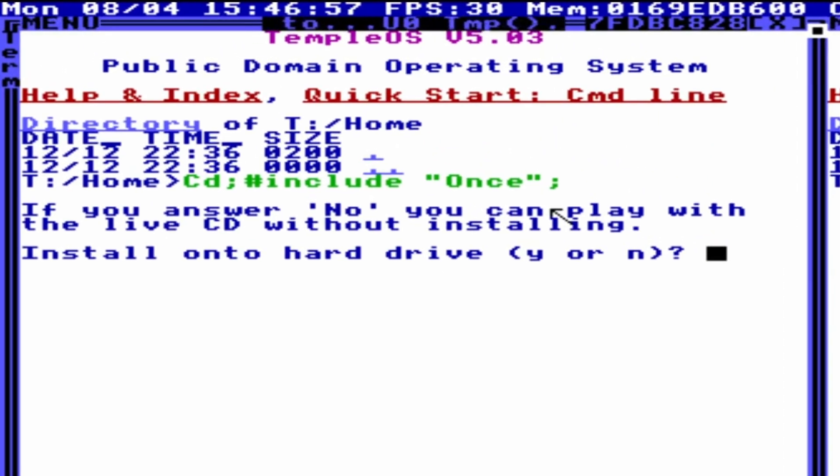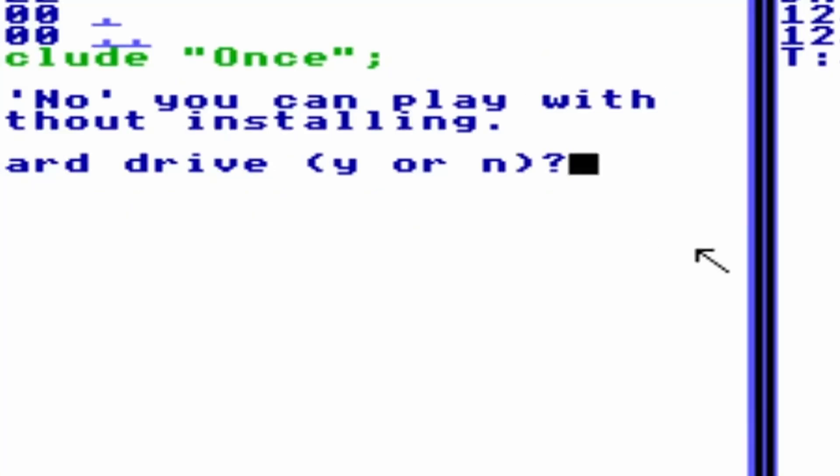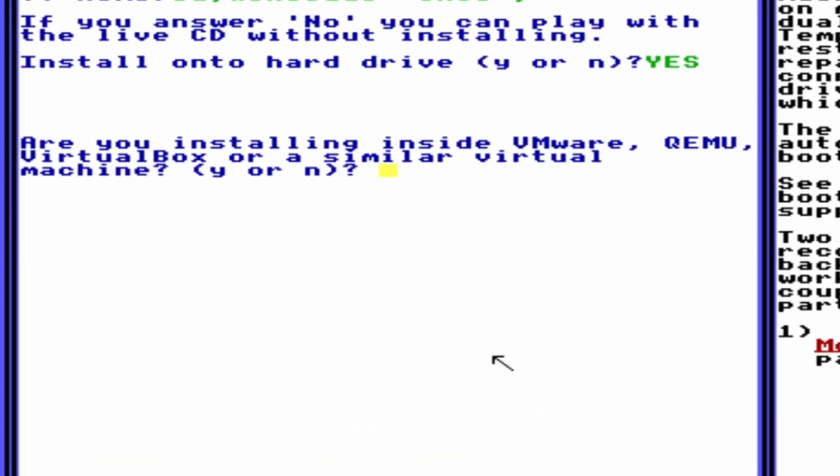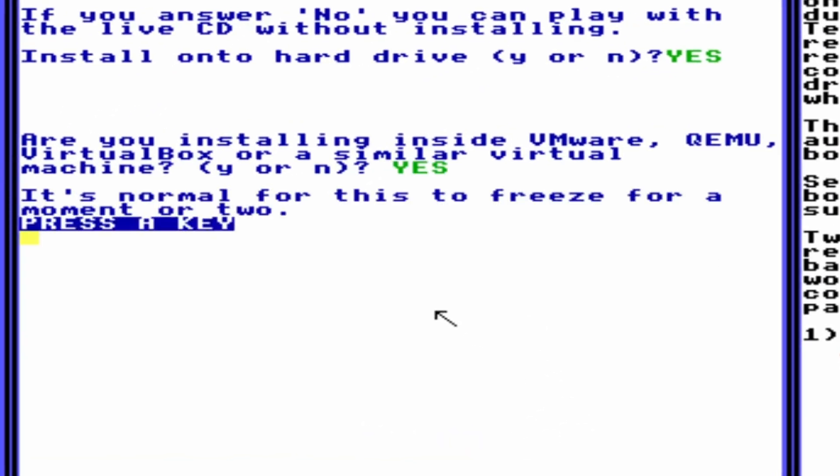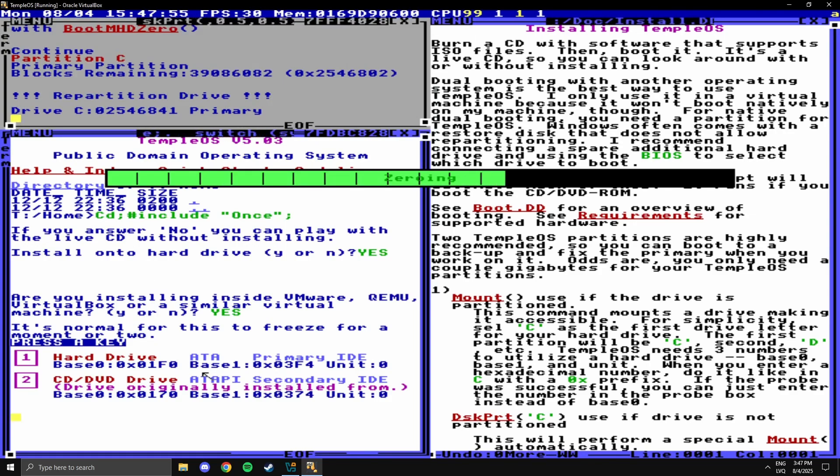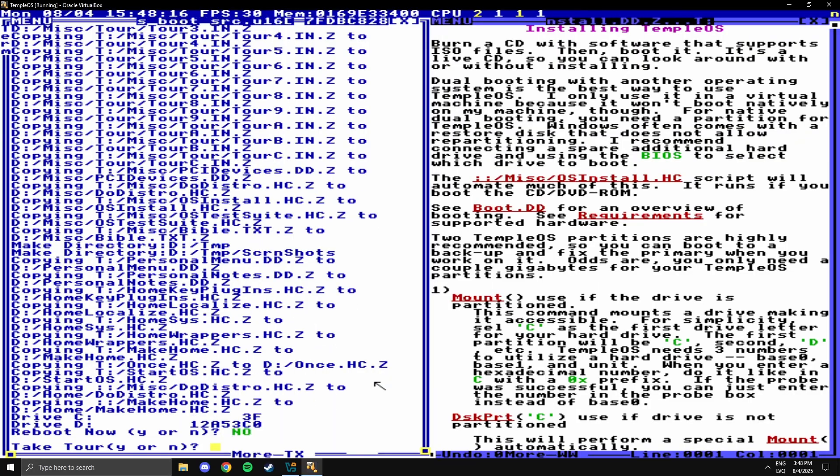So first we have to complete this setup or whatever, so we're going to press yes. I'm using VirtualBox right now, so let's press yes again. And now it's just downloading some things, and we have to wait a few seconds. Now we don't want to reboot because for some reason that breaks it for me, and I don't think we need it.